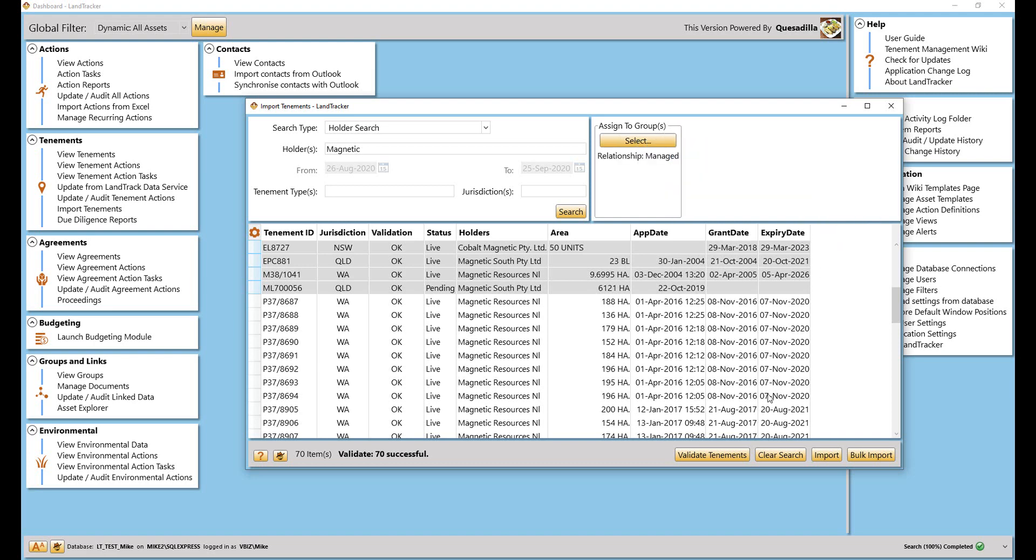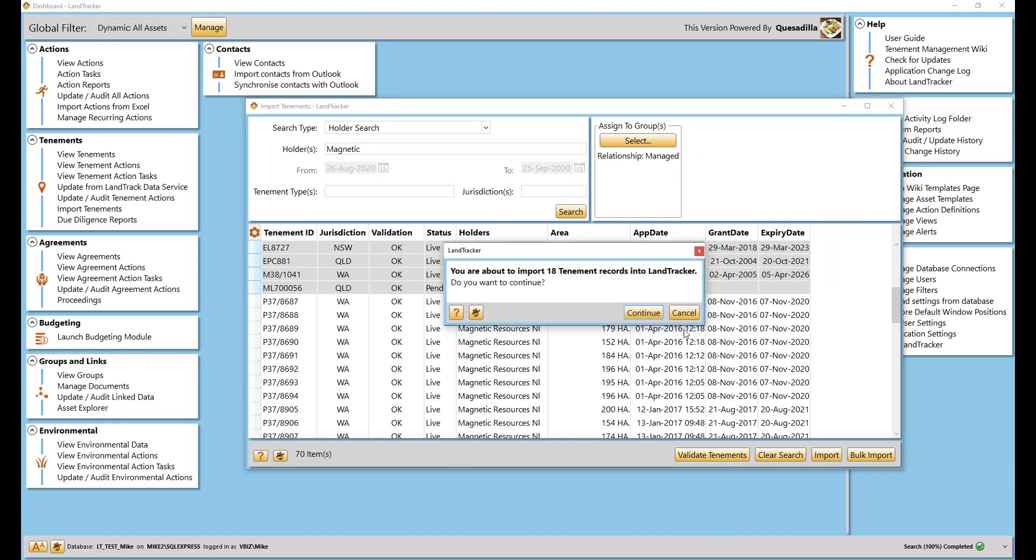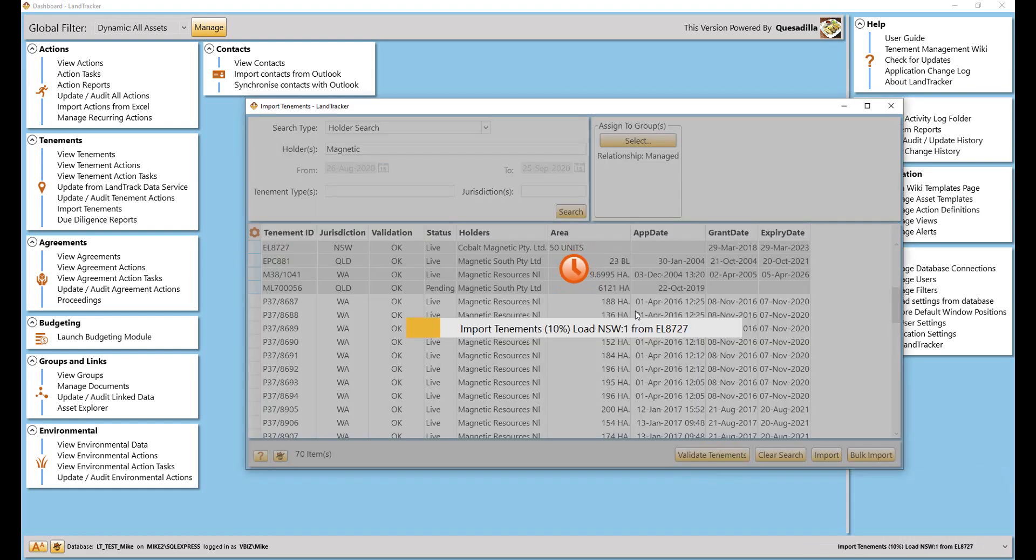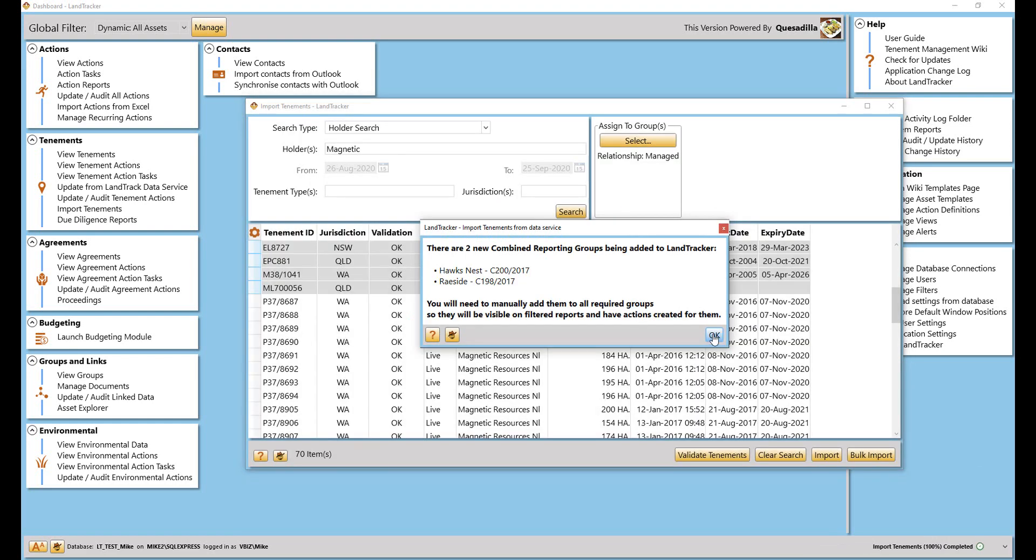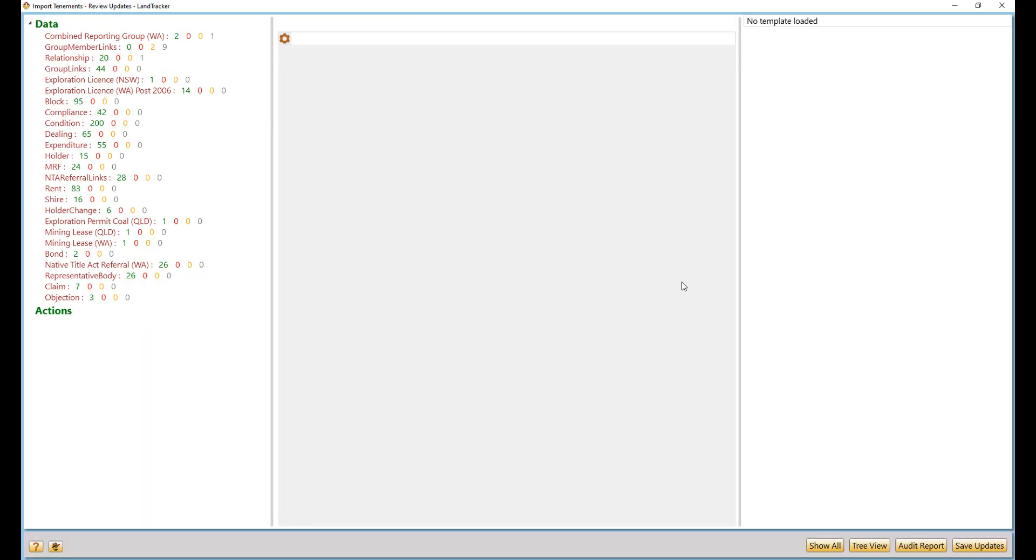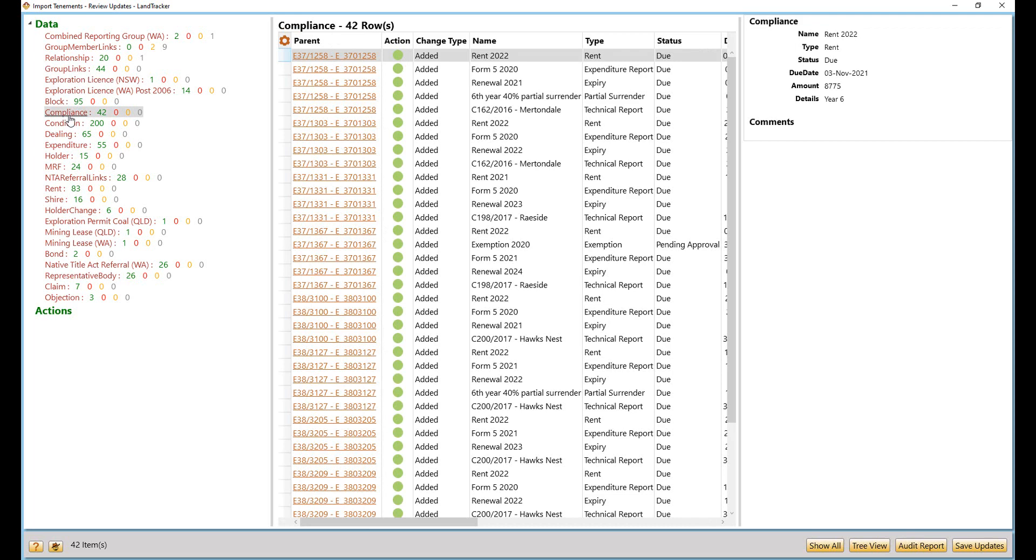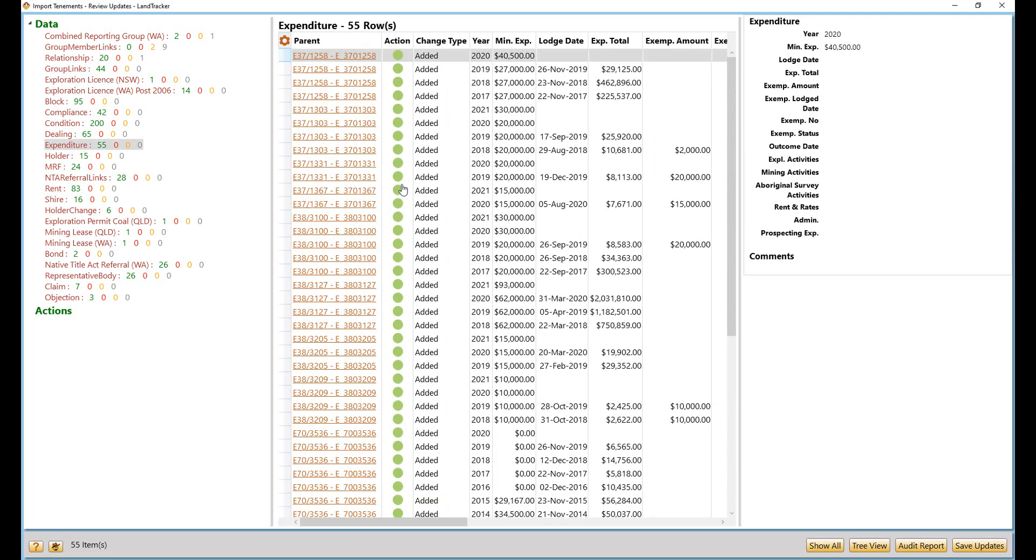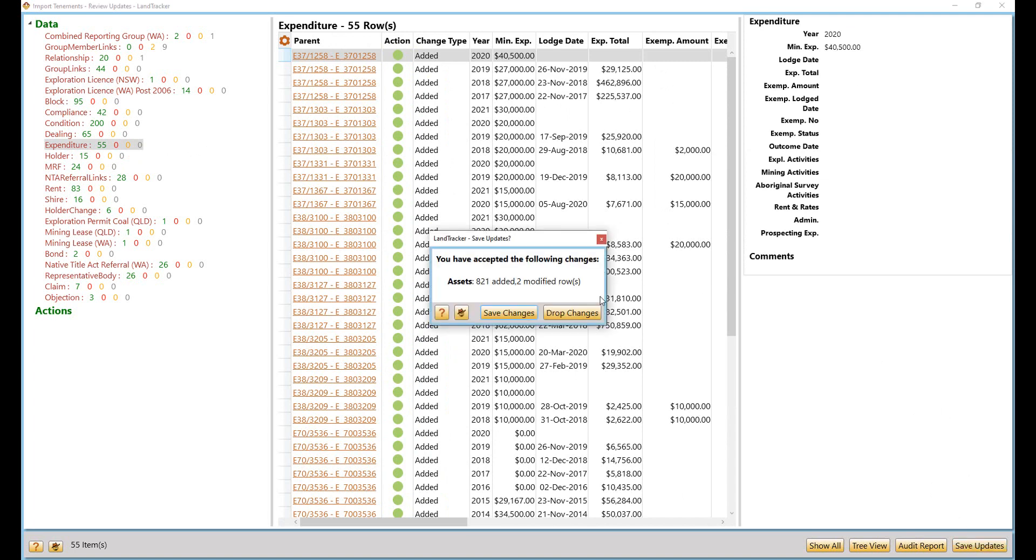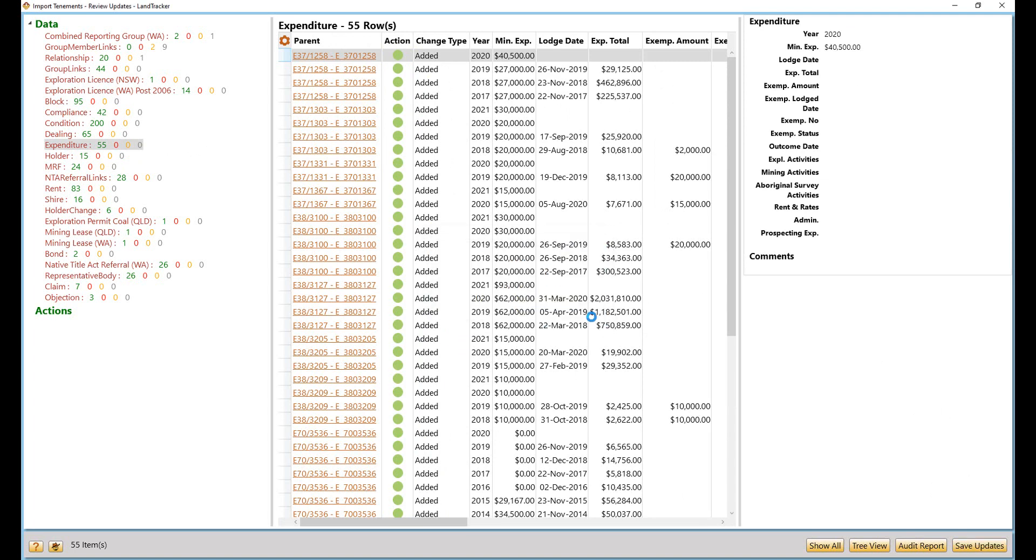You will be able to select which tenements you want to import to your managed portfolio and import all highlighted tenements and all tenement data into LandTracker. Every time we do an update or audit of our tenement data, we will be able to see the change tracker, which highlights the data changes we want to accept or reject.